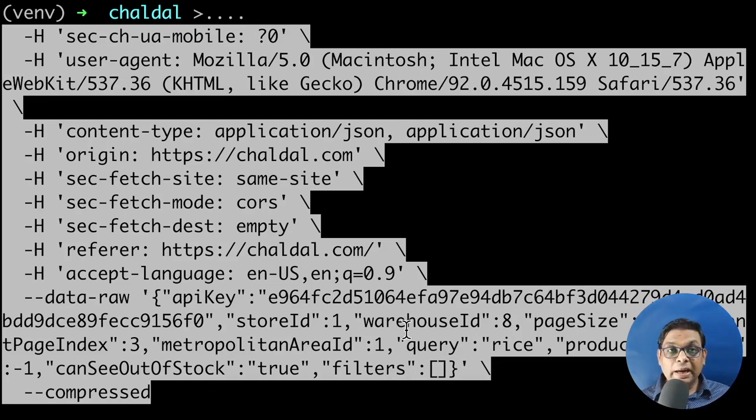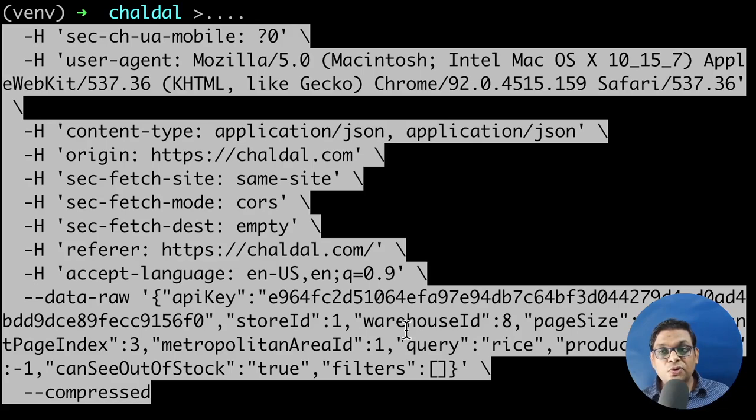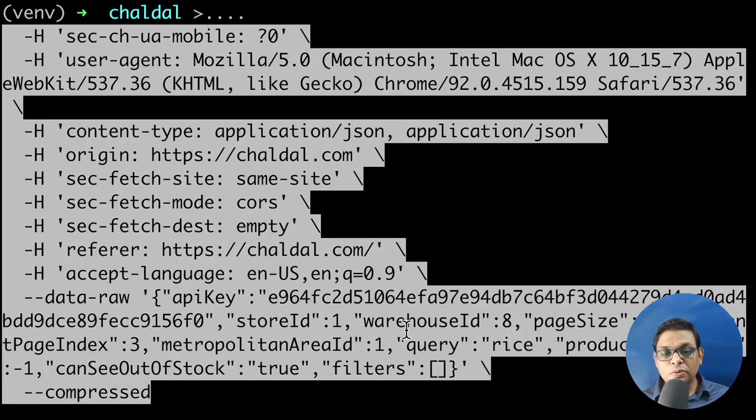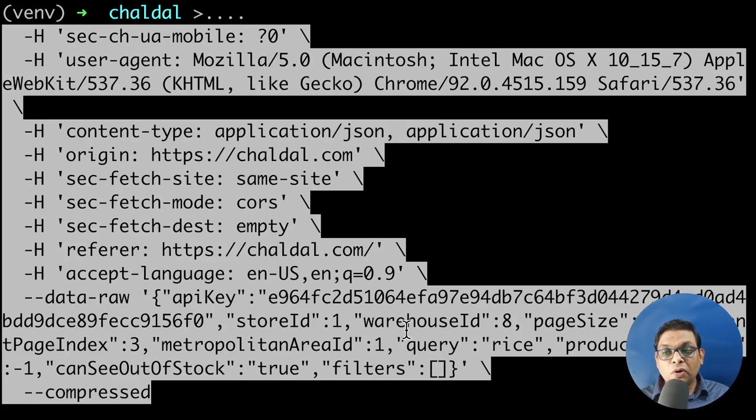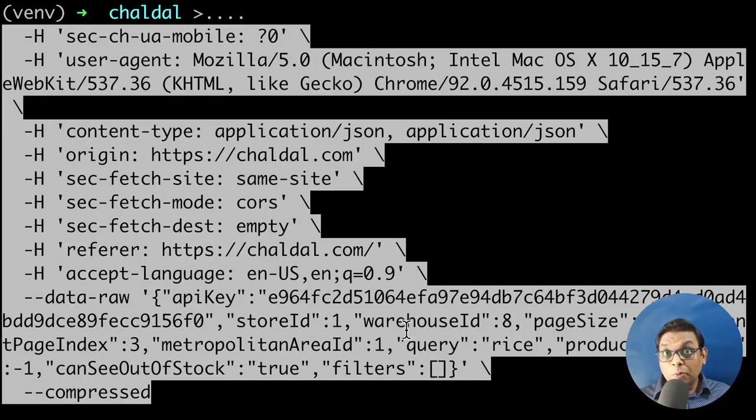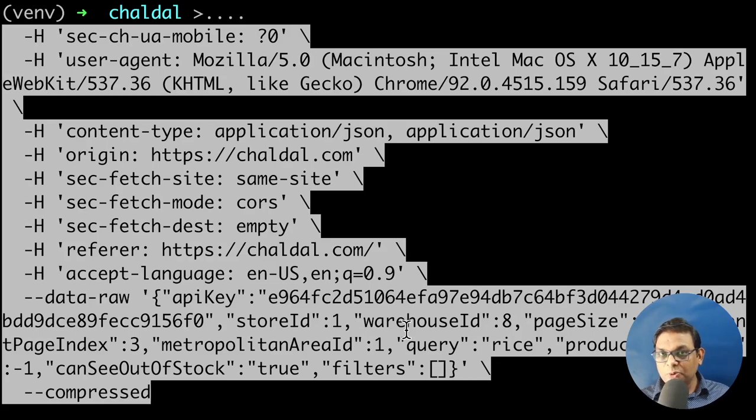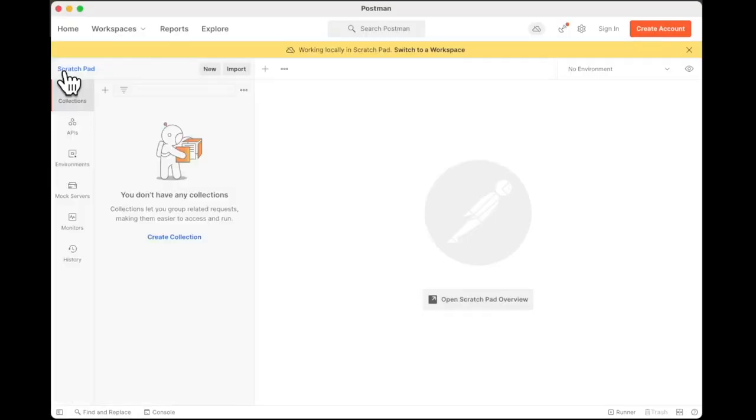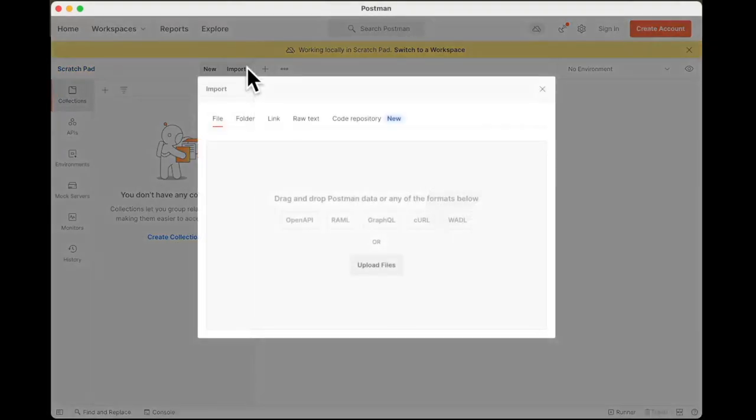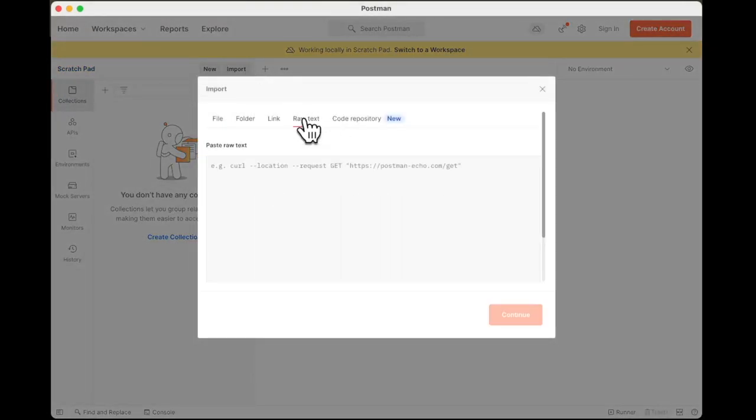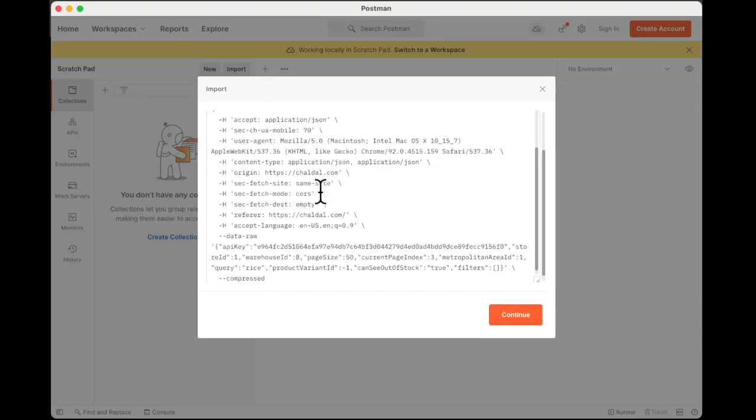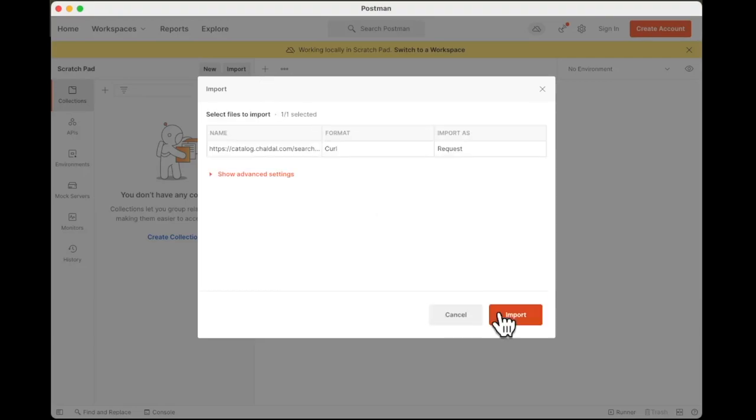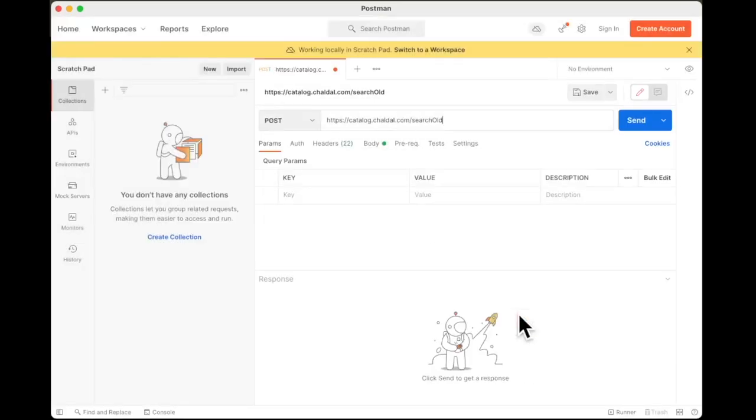The better alternate in my opinion is to use any of the API testing tools, which allow you to have better control over what headers you are sending, what data you are sending. And the most commonly used API testing tool is Postman. So let's open Postman. In Postman, you can create a new collection, click on import and in the raw text, paste in this curl that you just copied. Click on continue and then click on import.